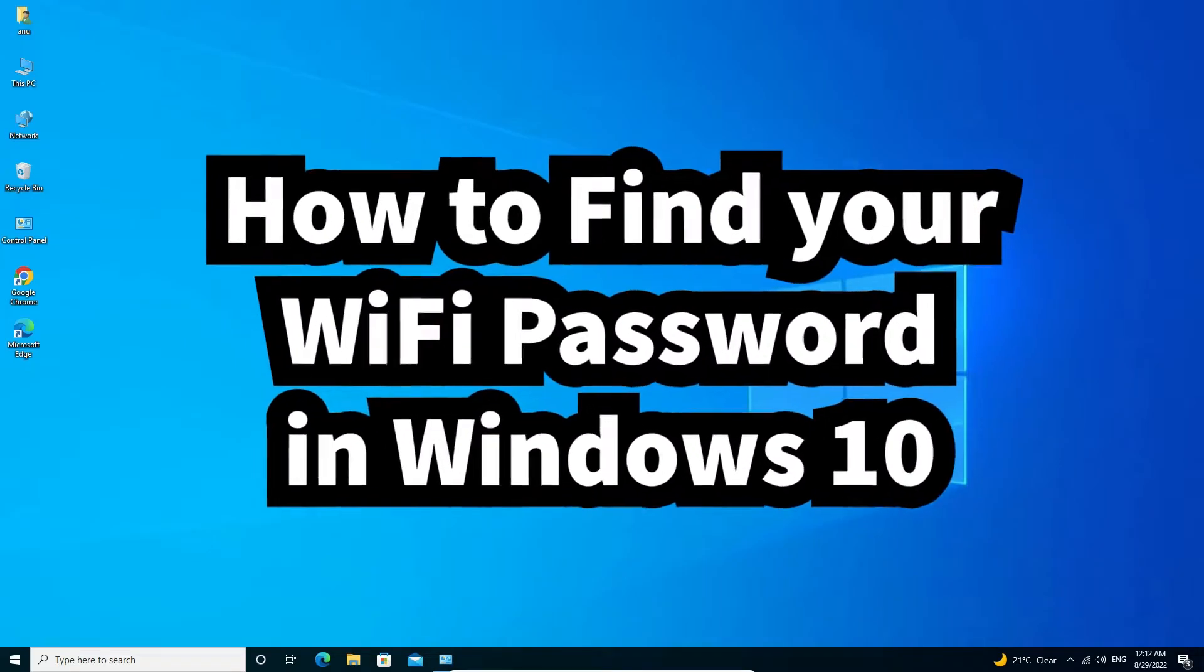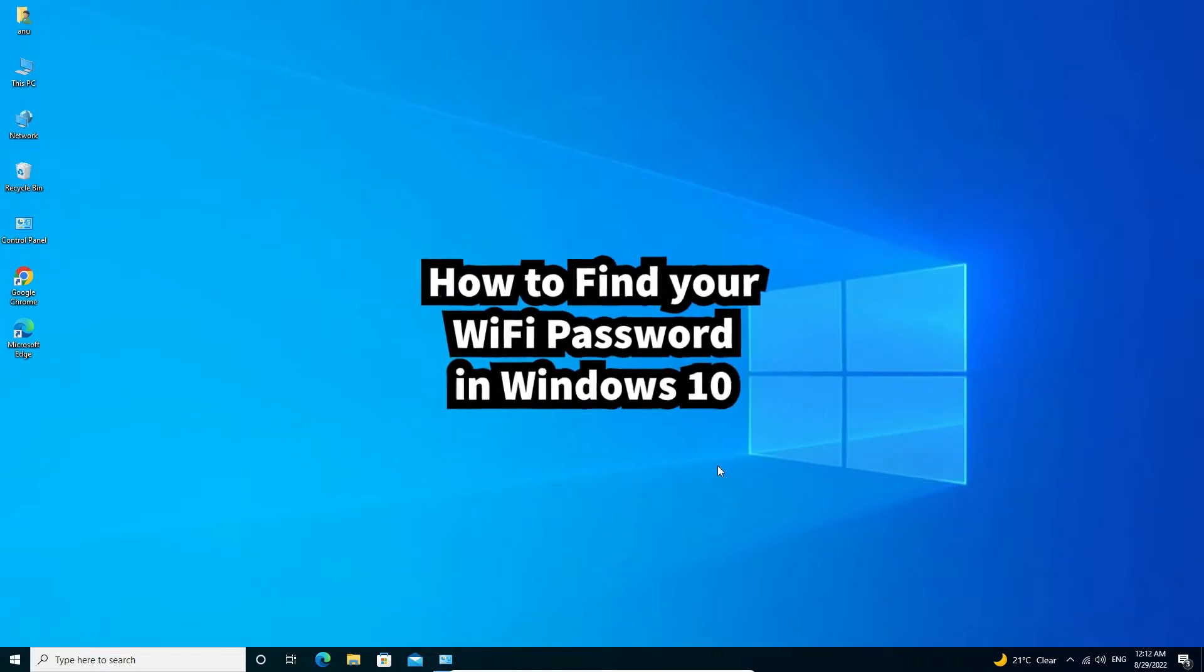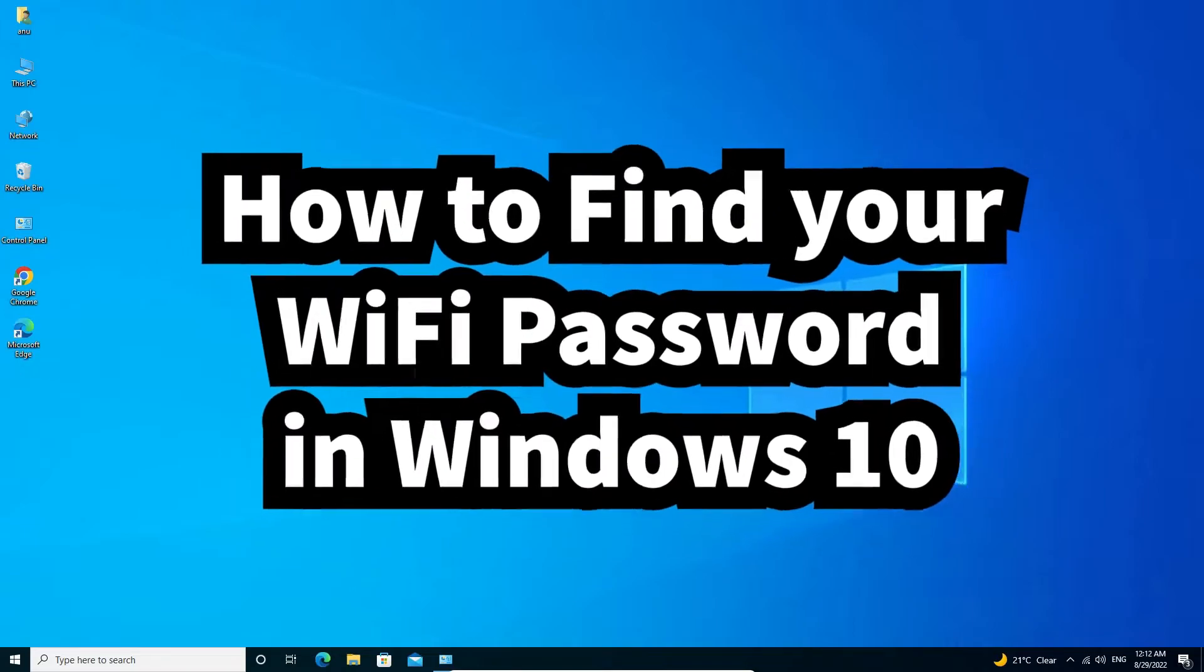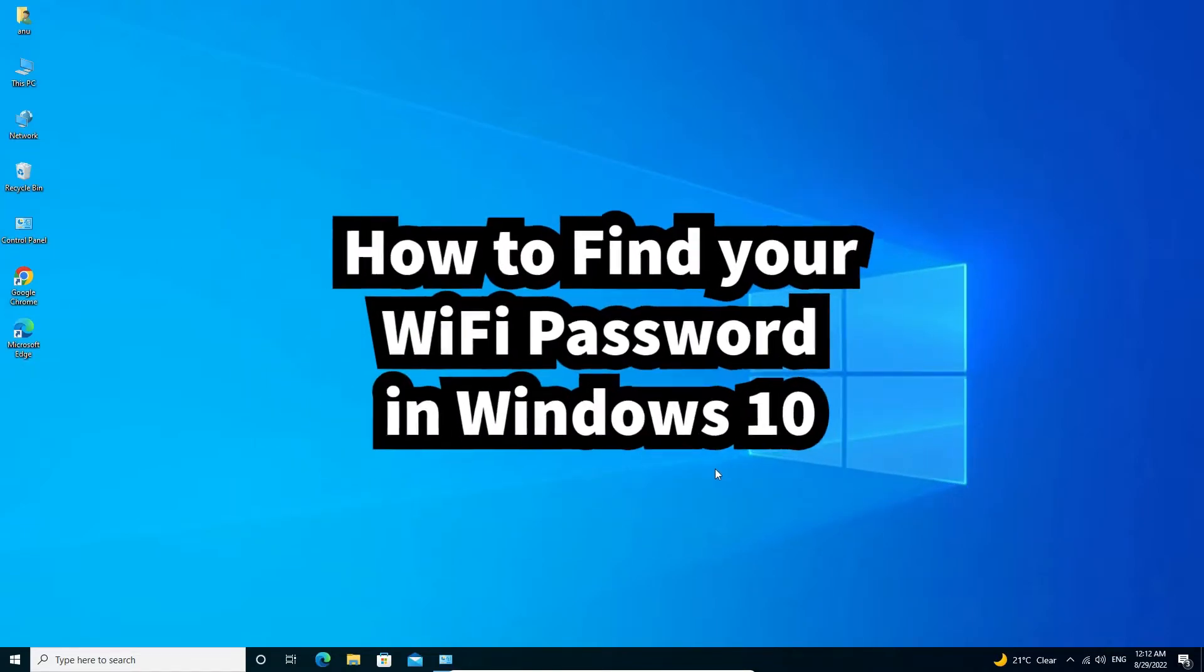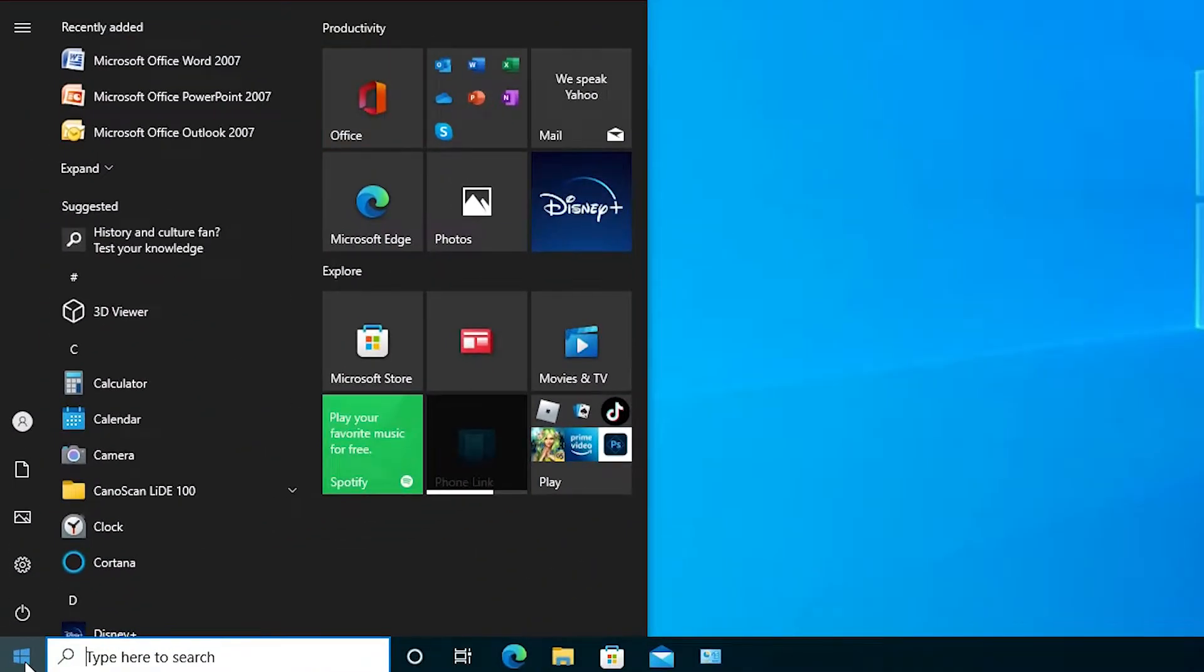Hello guys, welcome to you. In this video we are going to see how to find your Windows 10 WiFi password by the simplest way. First of all, just go to the start.